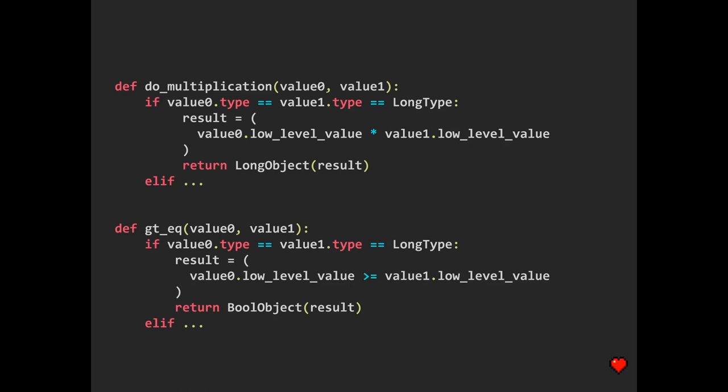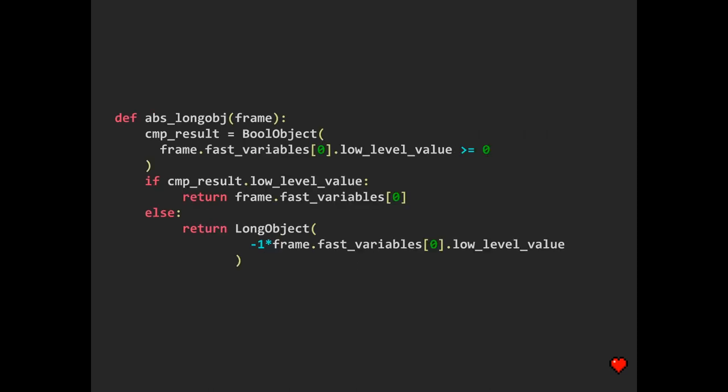Usually, deep inside, that kind of functions are very dependent on the operands' type. For instance, the do_multiplication function checks if two operands have the same type, LongObject type. Then, if so, the result should be just a LongObject with the low-level value that just equals to the multiplication of low-level values from the corresponding operands. So on this slide, we see the ABS function with handler functions being inlined according to the assumption that the external value that comes from the stack has a type of LongObject.